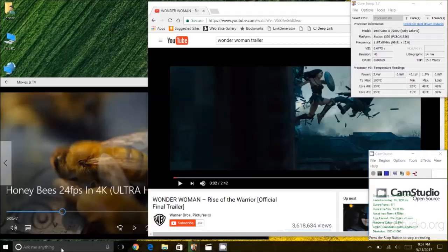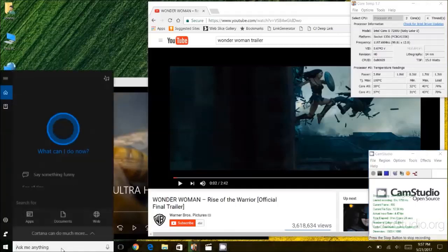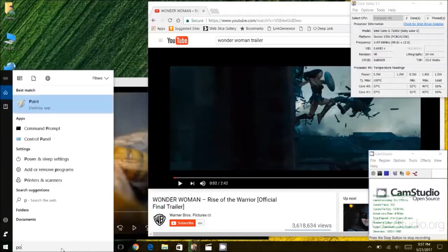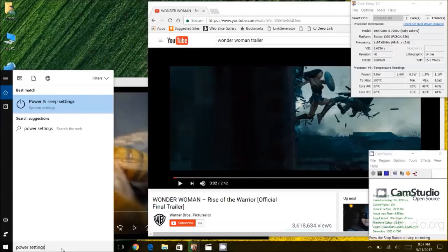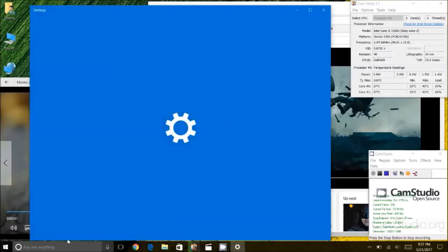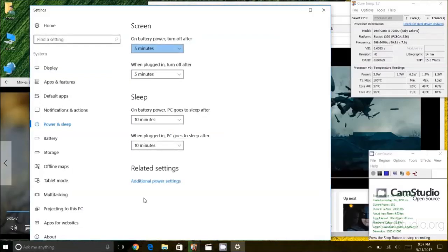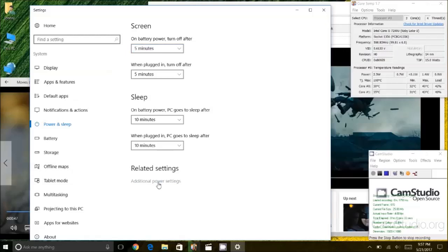I am going to go into the Cortana search screen here and I am going to type in power settings. And when this screen opens up, I am going to click on additional power settings in the bottom.